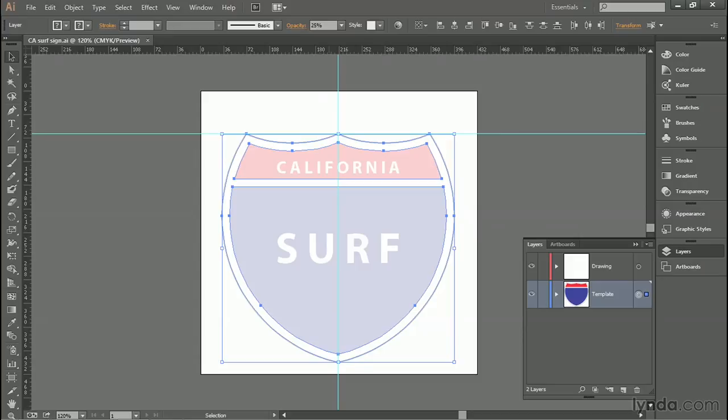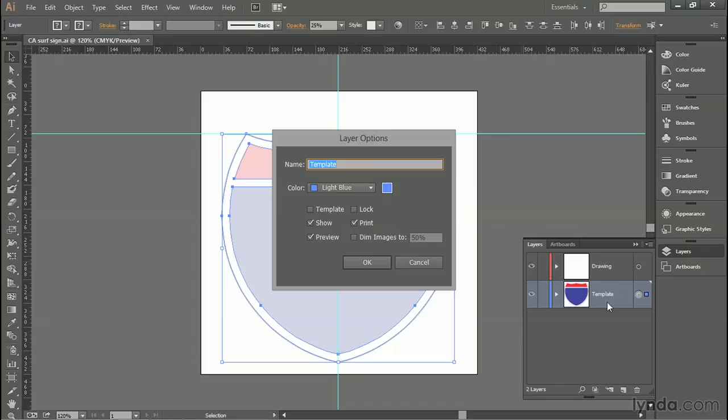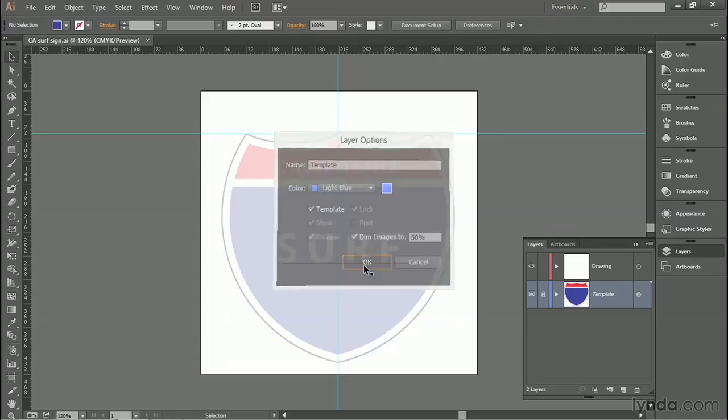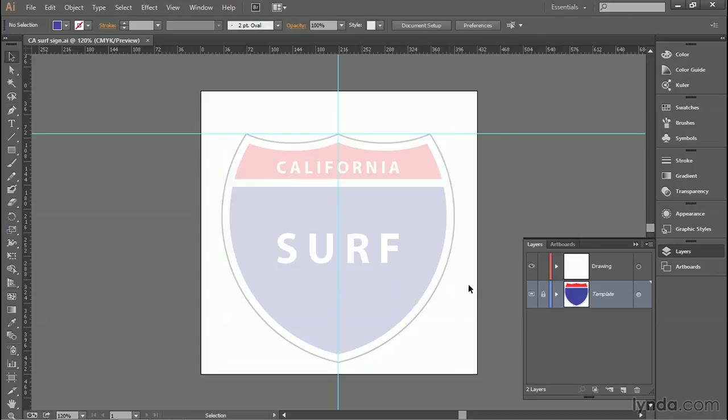That way, we're changing this layer into a kind of tracing template. Just to make sure it works exactly the way we want it to, go ahead and double-click on the layer to bring up the Layer Options dialog box, and turn on the Template checkbox right there, and then click OK.